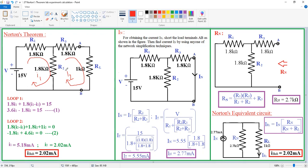Both currents are flowing at this resistance, but in what direction? Whether same direction or opposite direction? If you observe, I1 is entering downward direction, whereas I2 is upward direction at this resistance. At this particular resistance, I1 is downward and I2 is upward — that means both are in opposite directions. So that is the reason why we need to subtract the currents. We write loop 1 current, assuming loop 1 current is greater than loop 2 current.